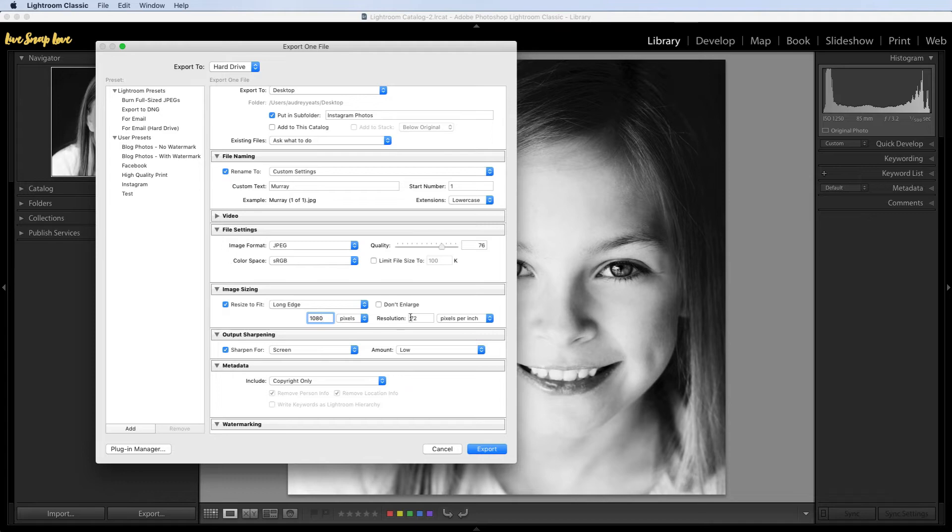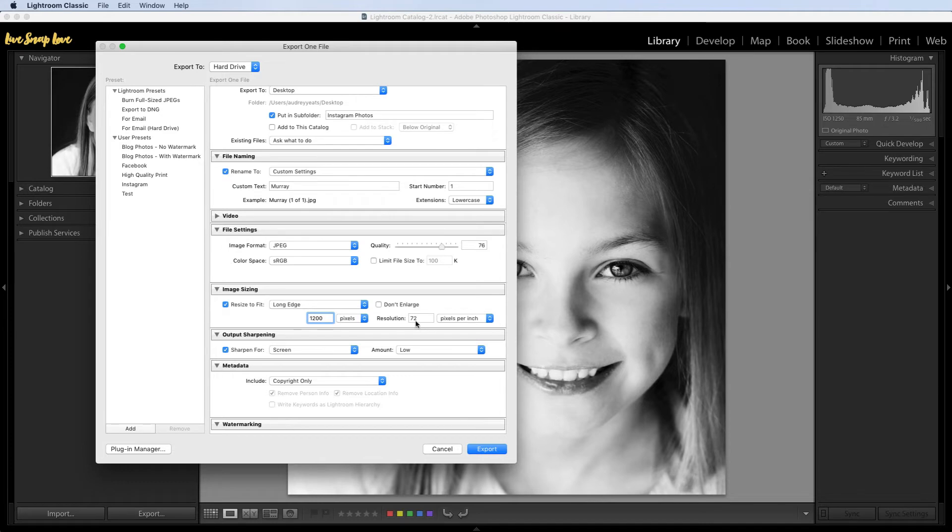Now for either of these you're going to have that resolution at 72 pixels per inch. Now I'm just going to go back and change that to 1200 since I had a square, and again we're just going to keep that at 72 pixels per inch.